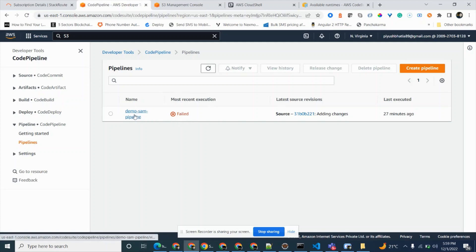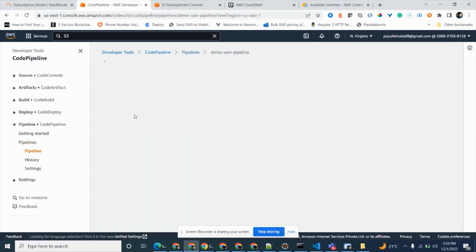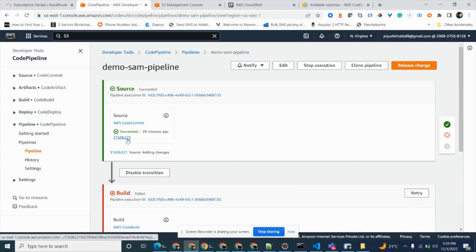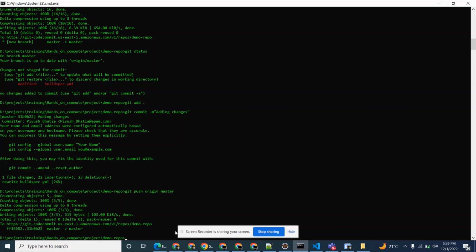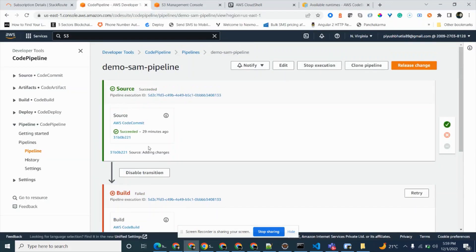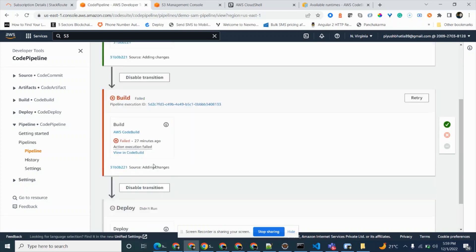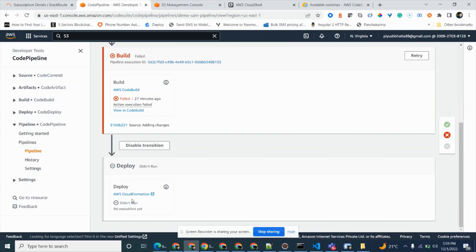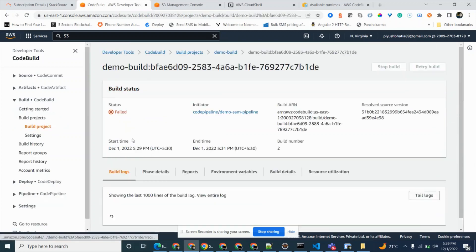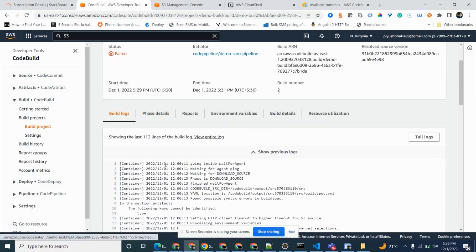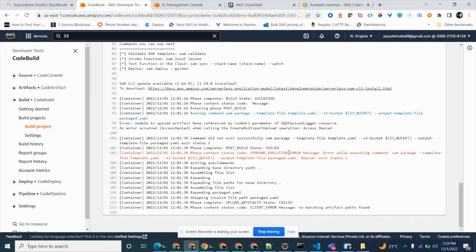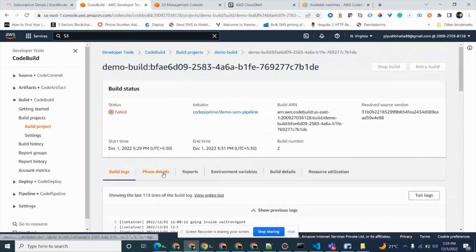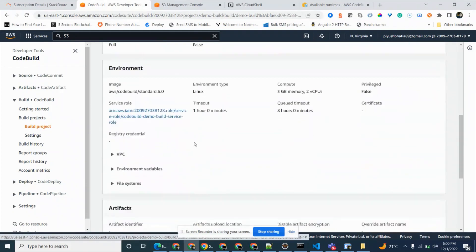The pipeline is currently in a failed state. The first time we pushed the code in the last video, it triggered the build. The pipeline was created before that commit, so CodeCommit built the code and it went to the build stage. The deployment didn't run because CodeBuild itself failed. The error is related to the SAM package command — it couldn't push the build artifact to our S3 bucket.